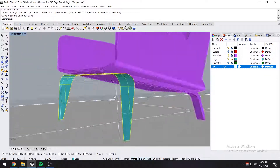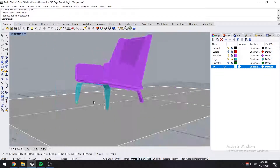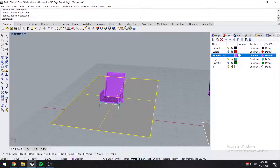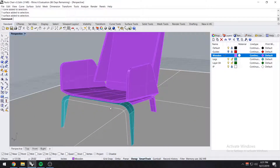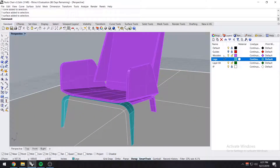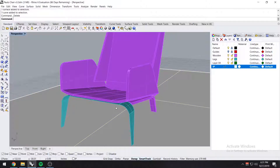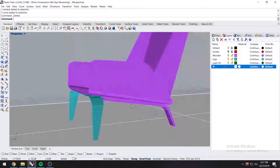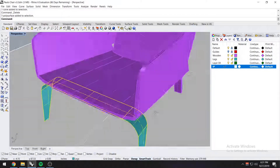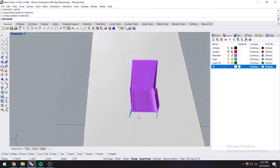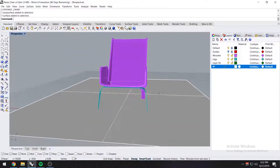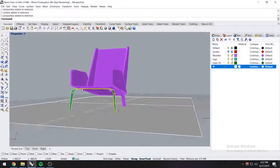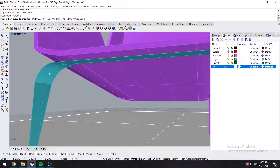All right everyone, what's up? Welcome back to another video that is me commentating — is that a word? Commentating? — or giving commentary while you guys look at a time-lapse of me modeling a chair.